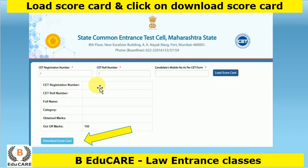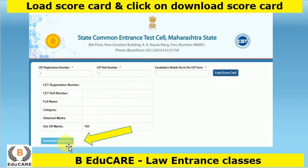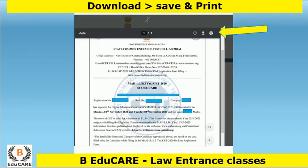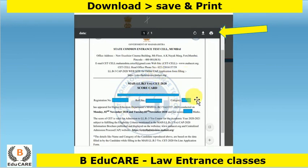Once you click on 'Load Scorecard', you can see your details here — your registration number, roll number, your name, category, and obtained marks. Then you have to click on 'Download Scorecard'.